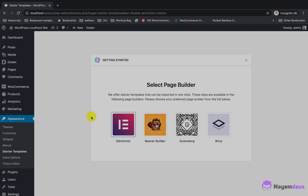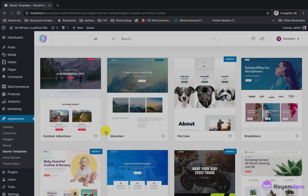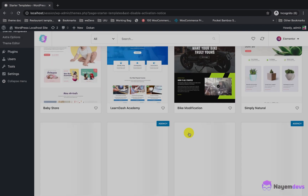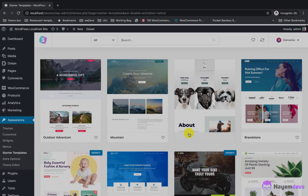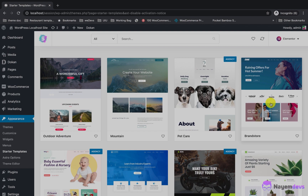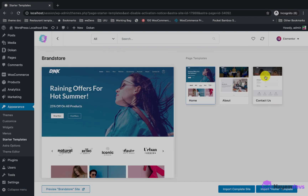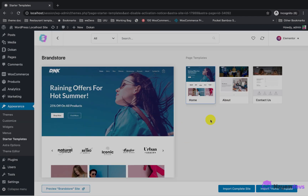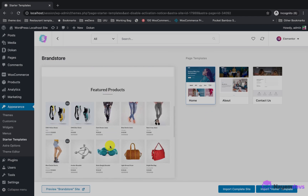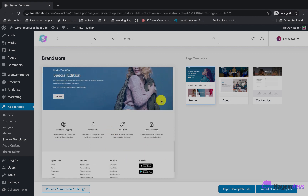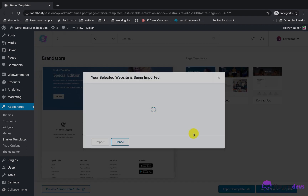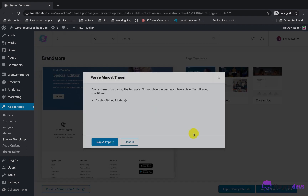I will choose Elementor because the template I selected uses Elementor. There are lots of templates to choose from — you can select any as per your needs. I will select the Branch Store template and import the full site, not just the home page, so it will import all kinds of data from the demo. Just run the importer and it will automatically import all the data.